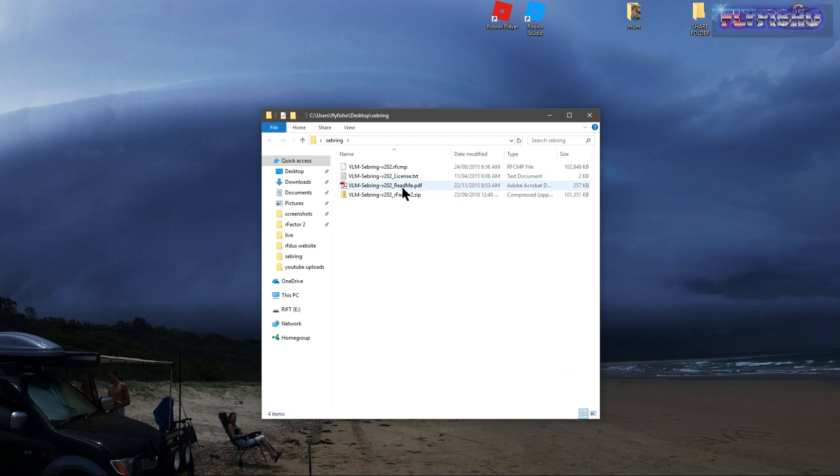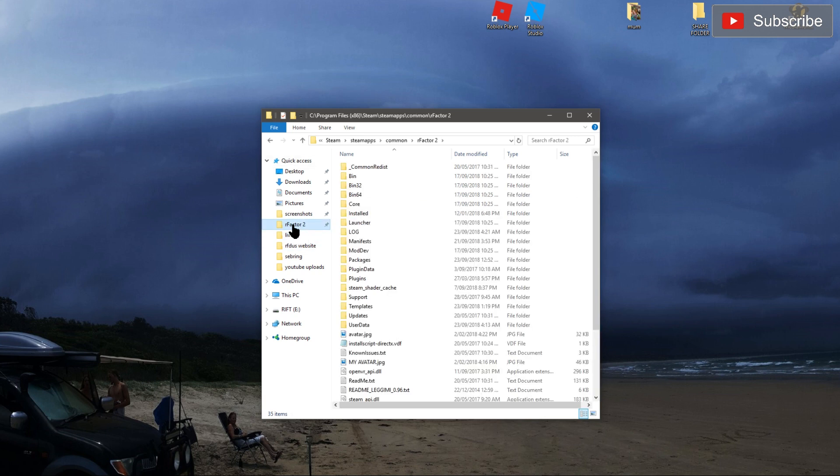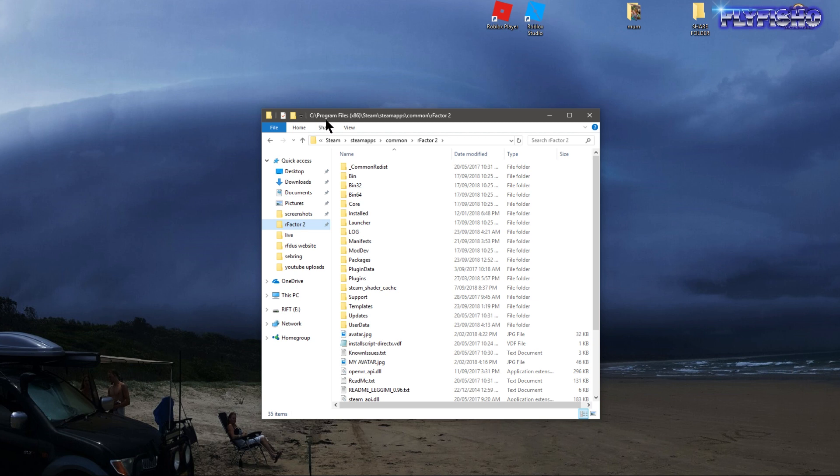This one came with some bonuses and extras, but usually it's pretty straightforward. I've got my R-Factor 2 folder in my quick access shortcuts, but basically it's C, Program Files x86, Steam Apps, Common, R-Factor 2.